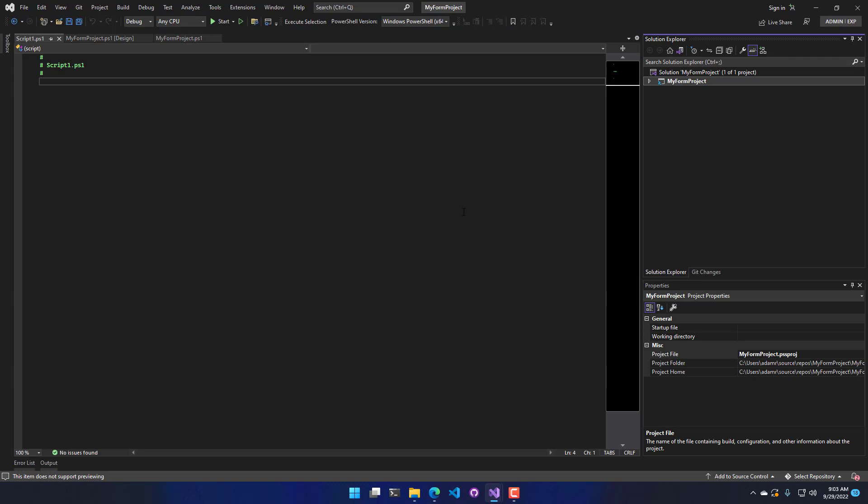So in this video, we went through the project system in Visual Studio for PowerShell tools for Visual Studio.